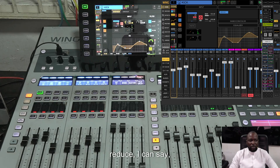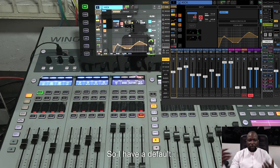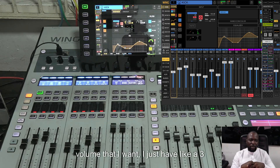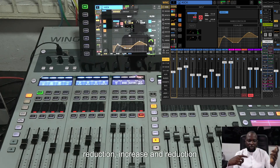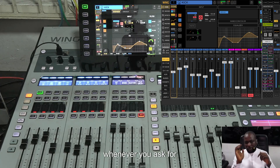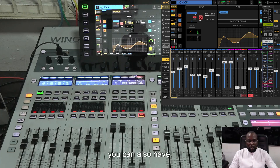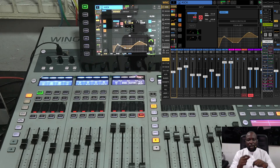Instead of saying 'increase' or 'reduce,' I can say 'check turn down kick.' I have a default of 3 dB reduction or increase whenever you ask without specifying a precise value. So if you don't give a precise volume, it applies that 3 dB default.